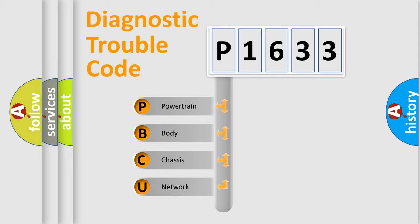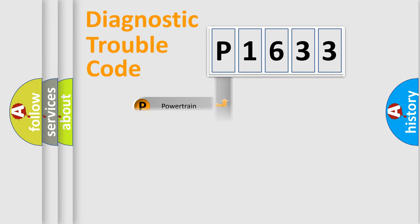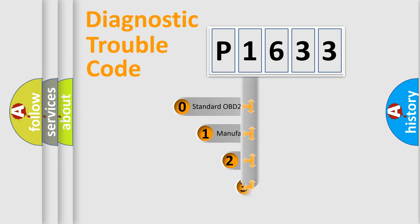We divide the electric system of automobile into the four basic units: Powertrain, Body, Chassis, Network. This distribution is defined in the first character code.